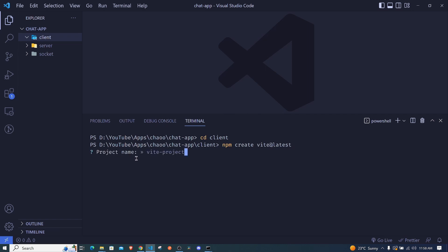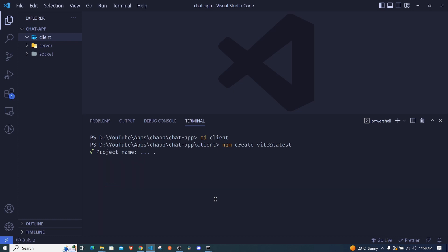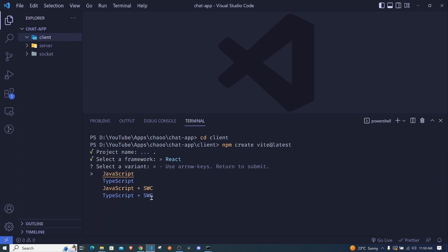It gives us a prompt to choose a project name. I'll use a full stop to take the name of the folder, which is 'client', and hit enter. We have options to create an app in Vue, React, Svelte, and others. I'll use the arrow key to select React. Another cool thing is we can spin up a TypeScript application, but in this case we're just using JavaScript.